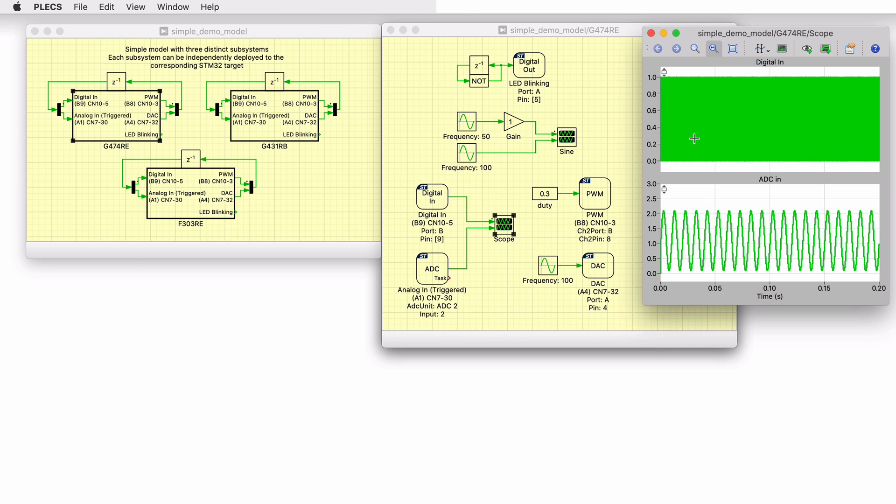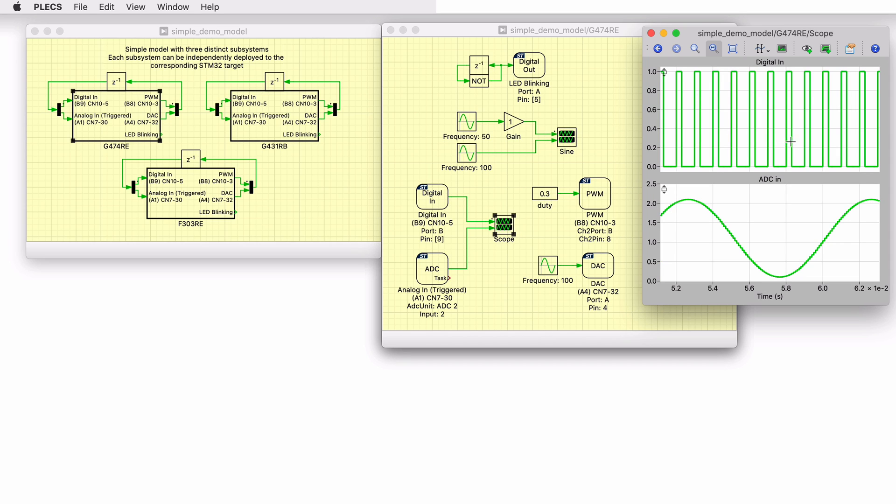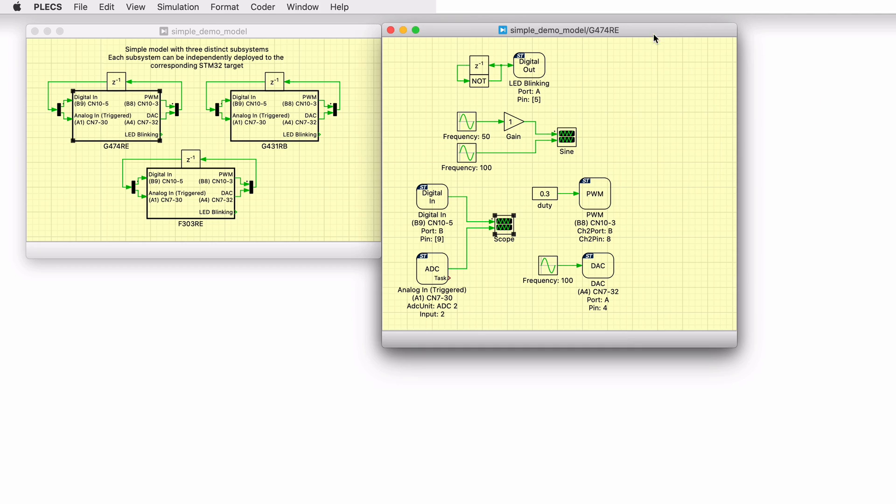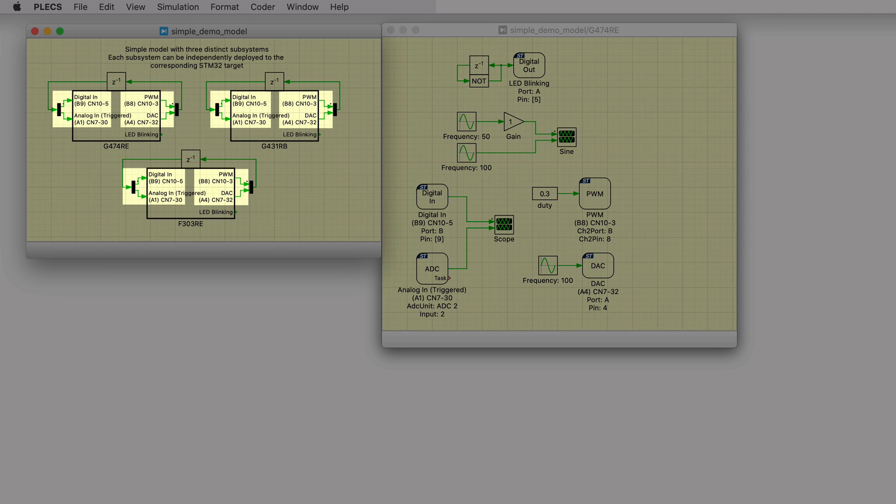We expect the digital-in to capture the generated PWM waveform, and the ADC to capture the sine waveform. Now let's look at the hardware connections. The pin numbers for all the peripherals are listed here.